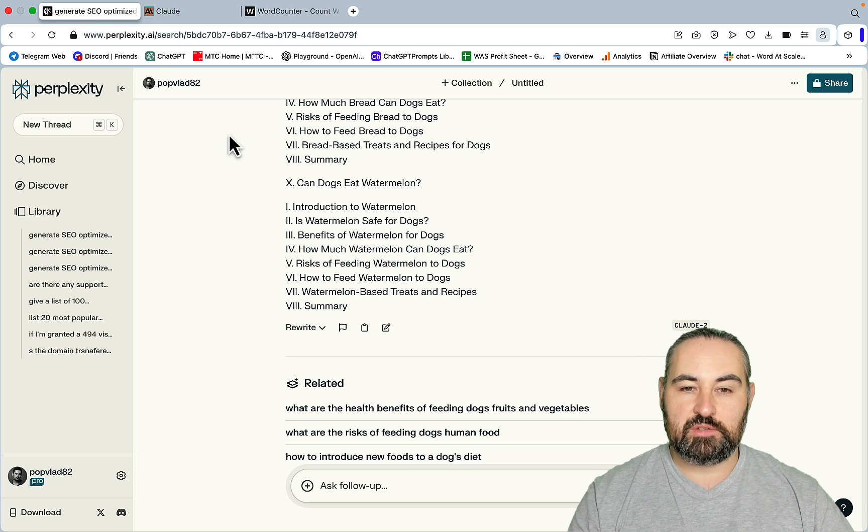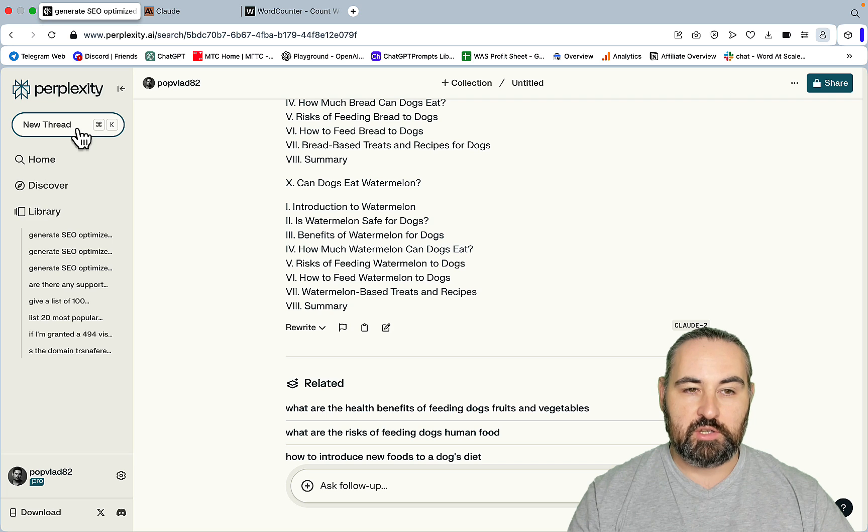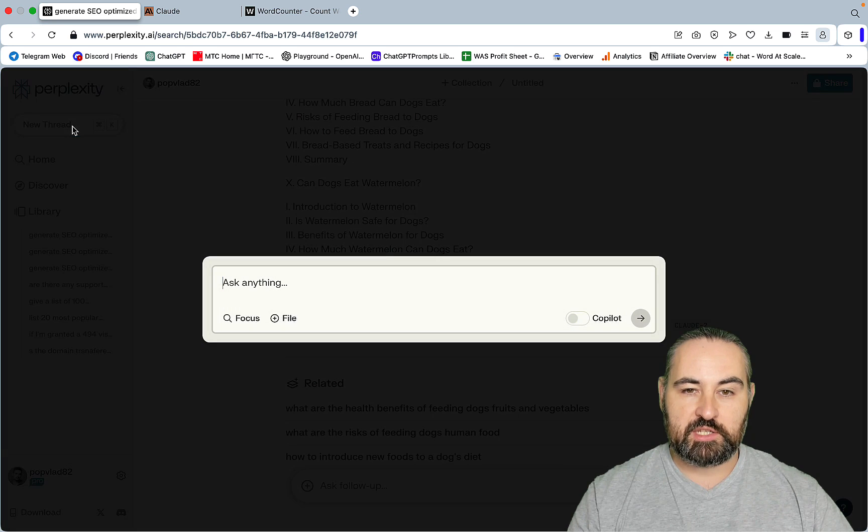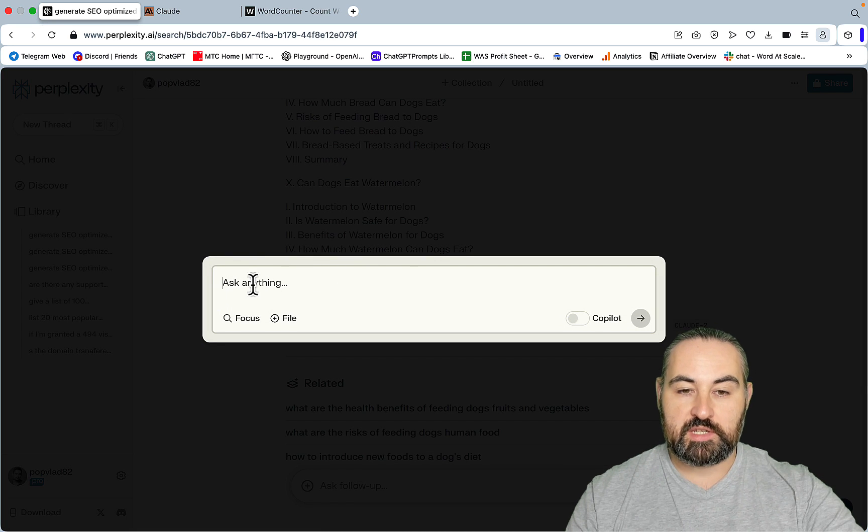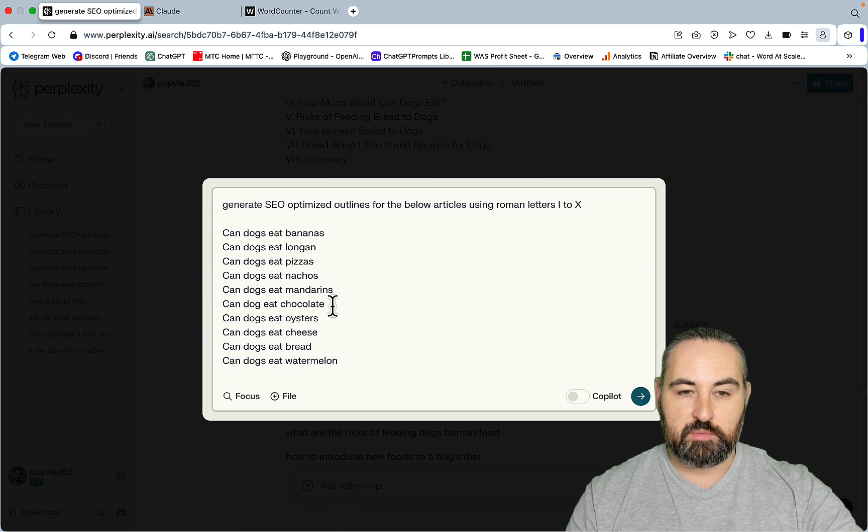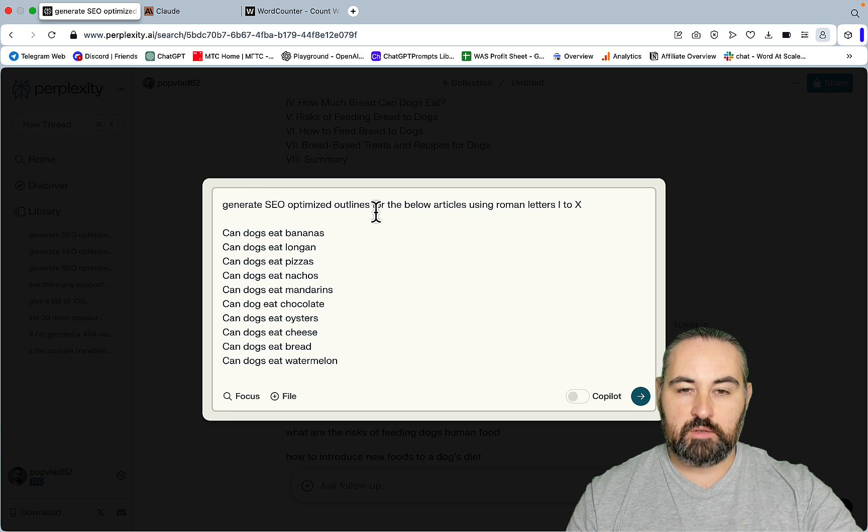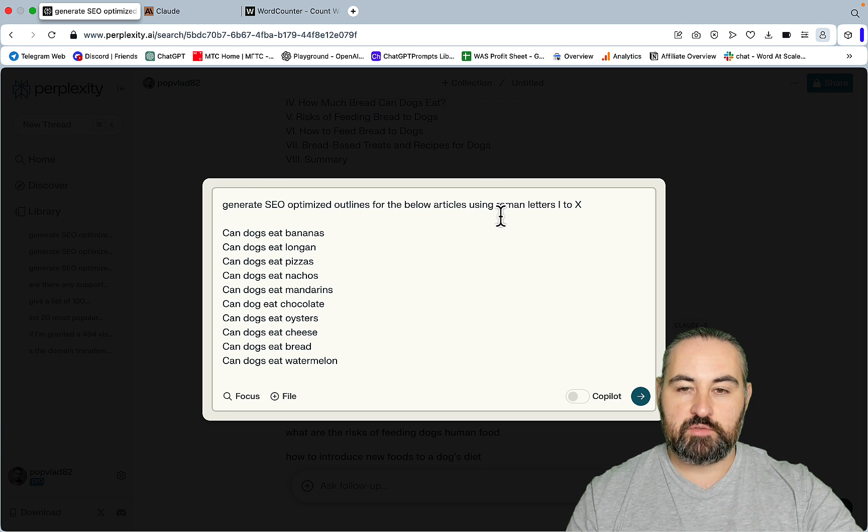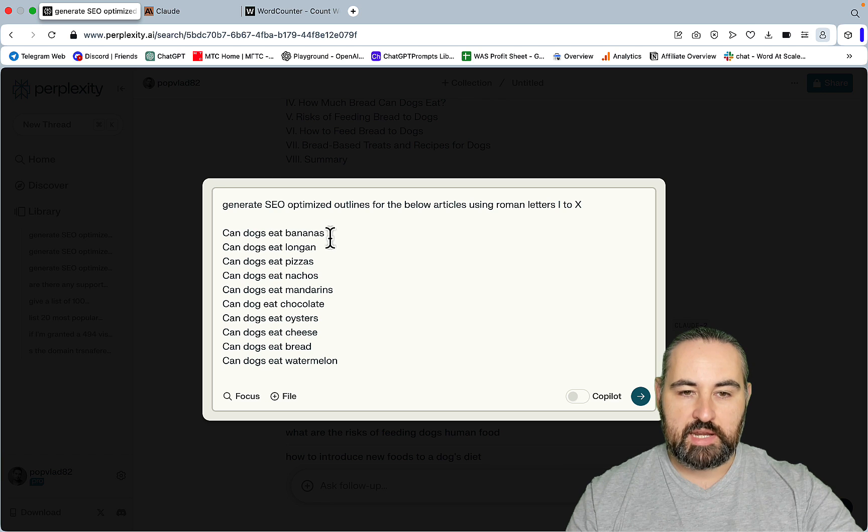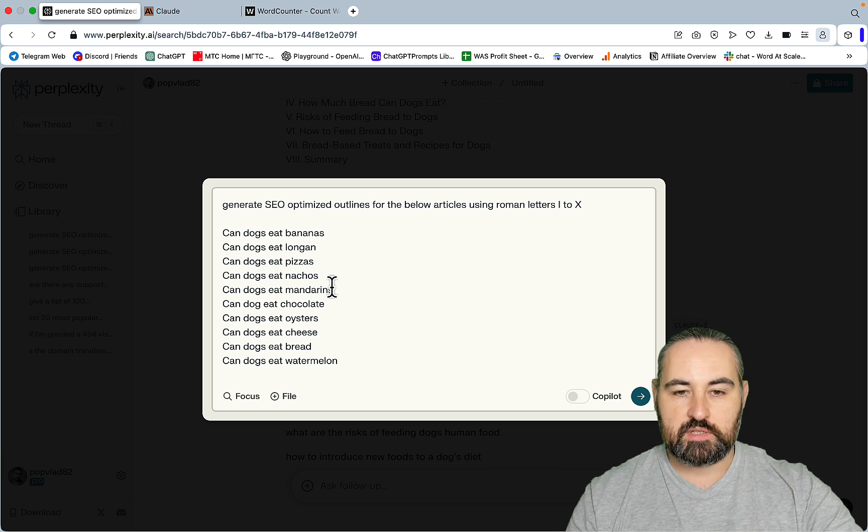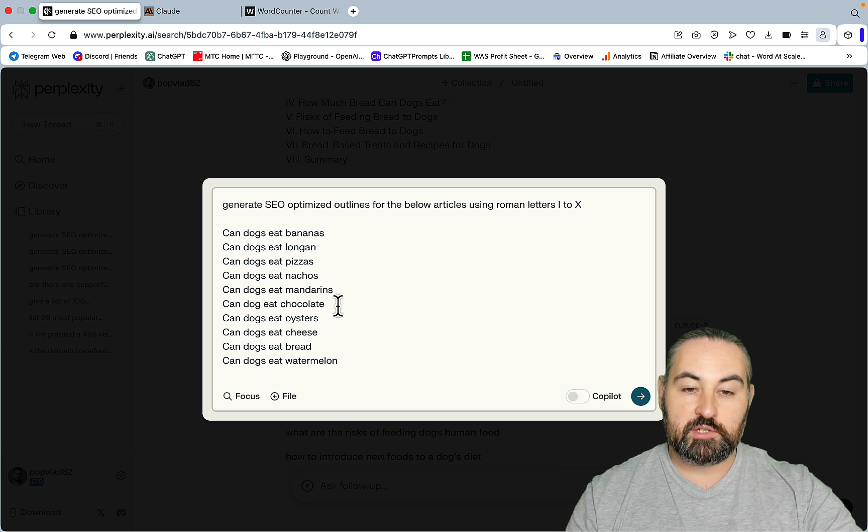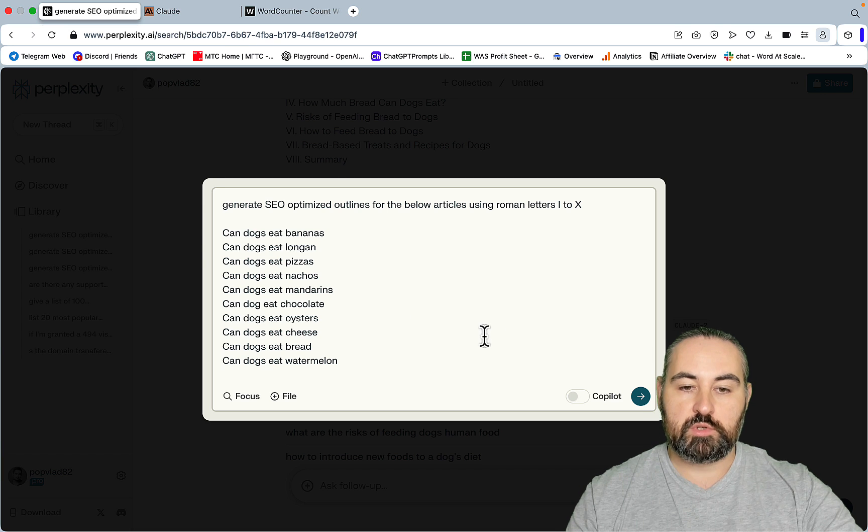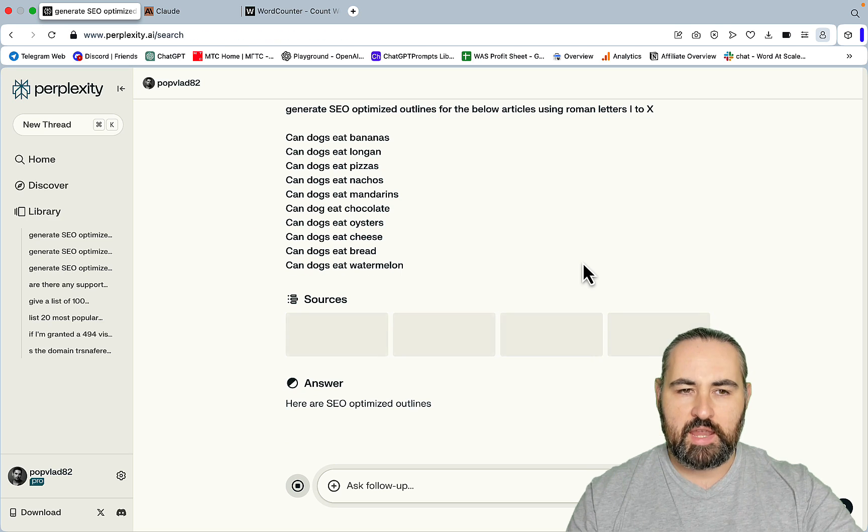First you need to have your topics in mind, obviously, and you need to go to Perplexity. Me being me, I'm still using our dogs example, so the prompt goes as follows: Generate SEO-optimized outlines for the below articles using Roman letters 1 to 10, and these are the topics: Can dogs eat bananas, longans, pizzas, nachos, mandarins, chocolates, oysters, cheese, bread, water, melon? And we'll just click Generate.